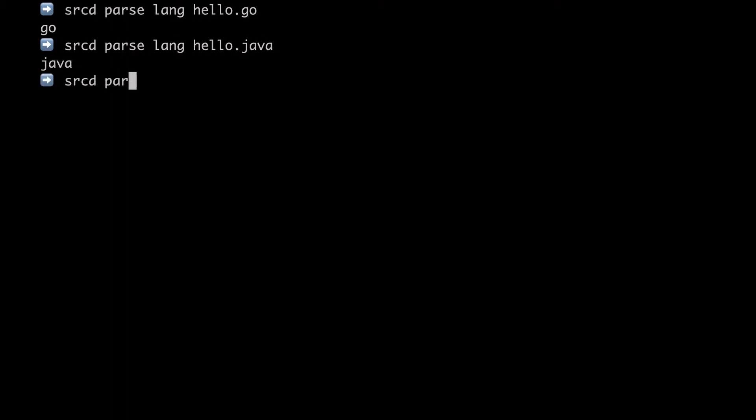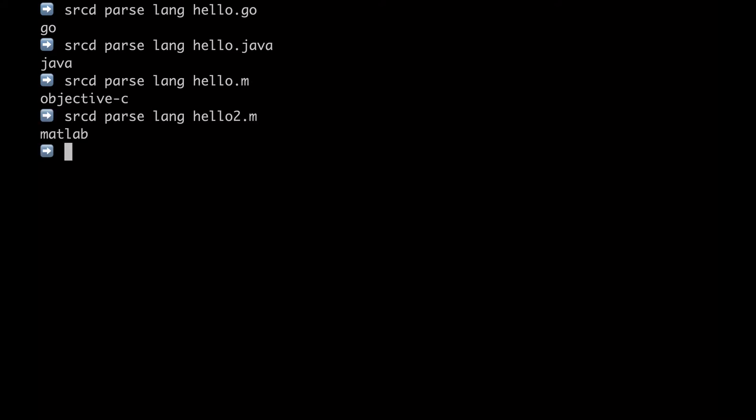But what about a .m file? What language do you think .m could be? Could be MATLAB, right? But no, actually it's Objective-C. Well, hello2 is MATLAB. So you can see that indeed we actually use not only the file path, but also the content of the file.